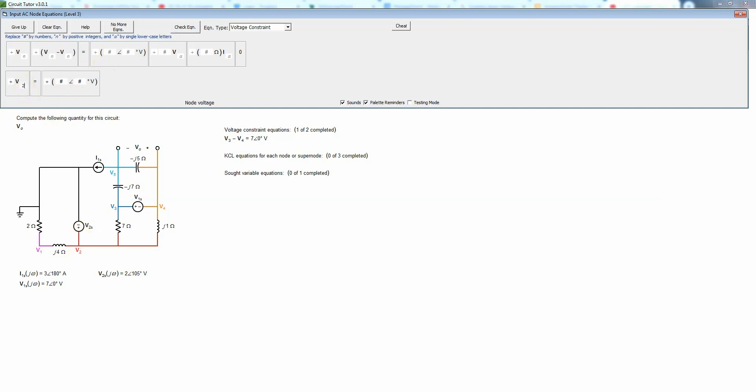Now we put in the value of V2S which is 2 angle 105 degrees since the plus side is connected to V2 and the negative side is connected to ground.